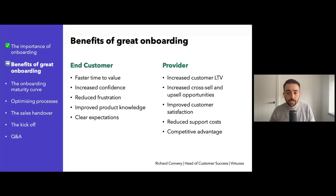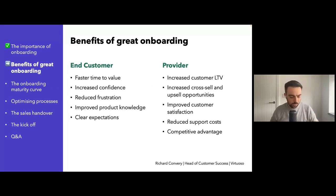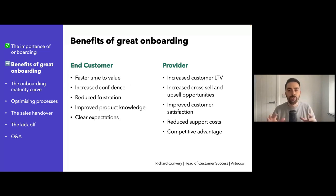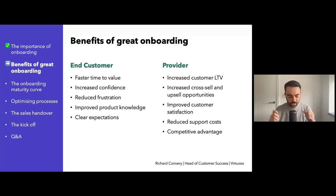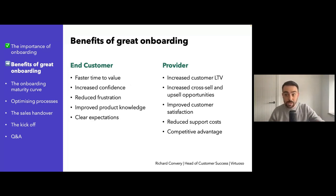A smooth and effective onboarding process — which includes training — will enable the customer to go faster, because there's nothing more frustrating than being enthusiastic about a product, wanting to use it, but coming into blockers and not being able to achieve what you want to achieve. Each customer will have improved product knowledge. Think about this: you might have a number of different products within your suite and the customer's purchased one. This is a fantastic opportunity to educate them on other areas of the business — it plants the seed for upsell and gives them a vision of where they can be in the future.